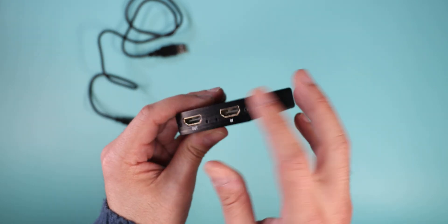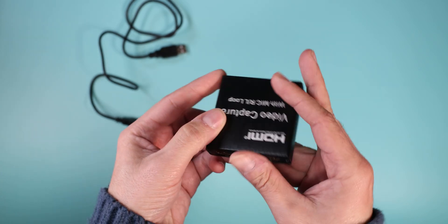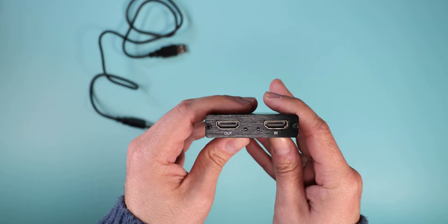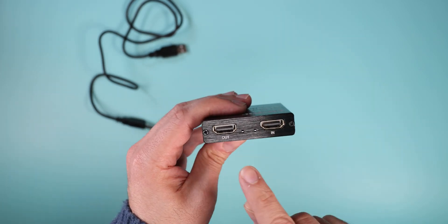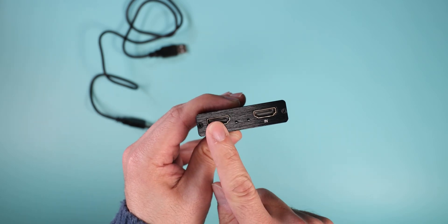On the other side, on the sides by the way we don't have anything, and on the other side we have two HDMI ports with LEDs. So in and out.